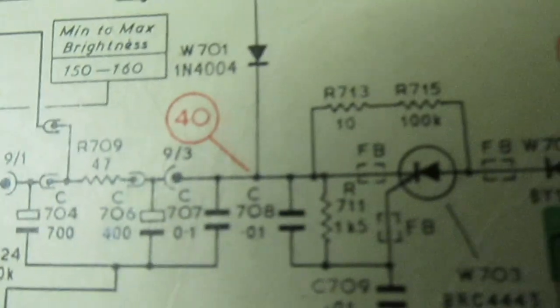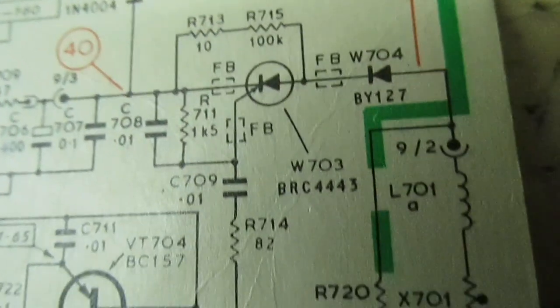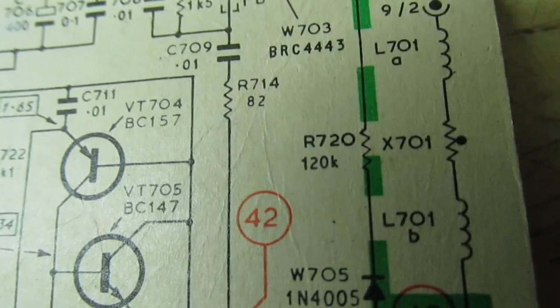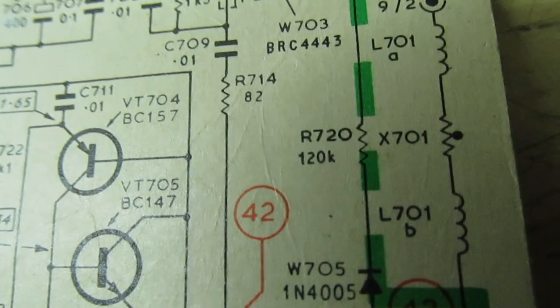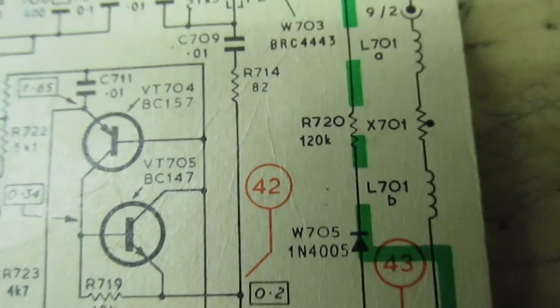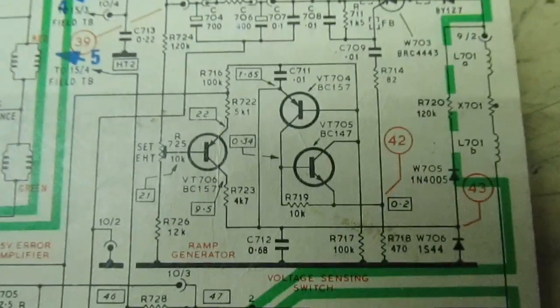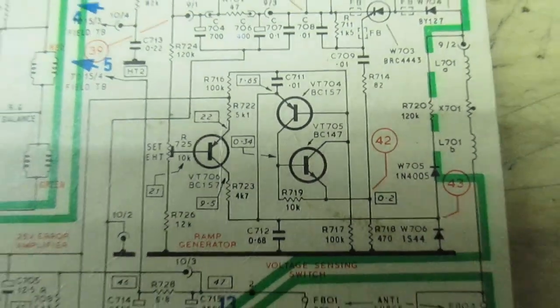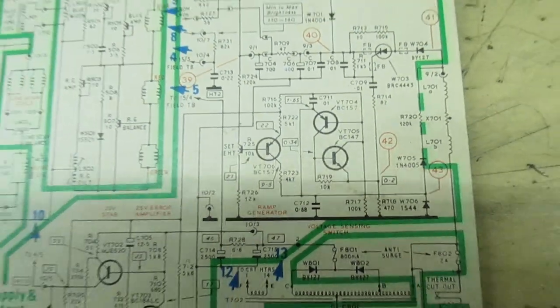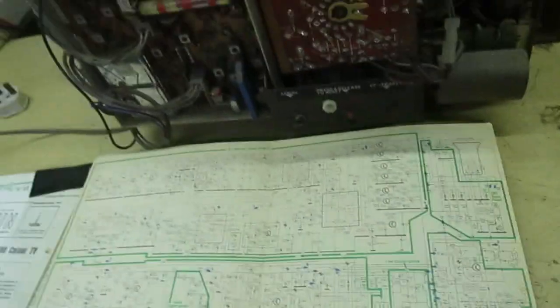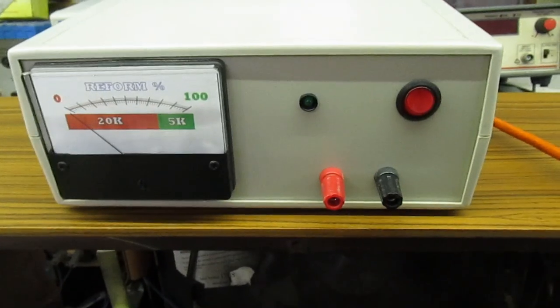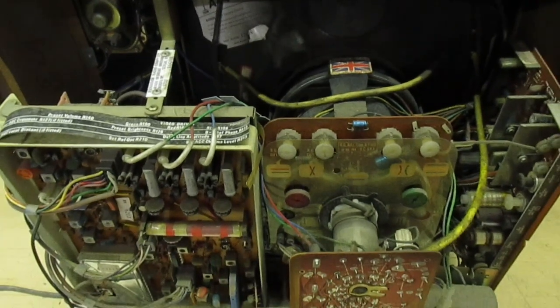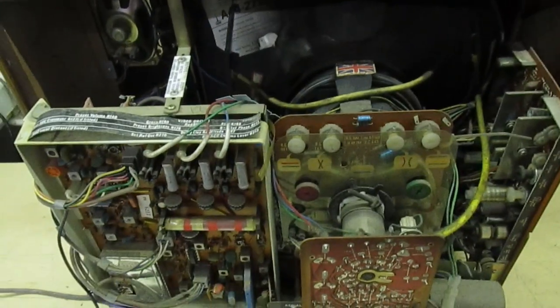Looking at the diagram, it just says X701, there's no part number. I think from memory this is a VA-1104. I've got them somewhere. What I'll do is we'll get the capacitor reformer out, we'll reform the main HT capacitor, then we'll find a thermistor and switch it on to see what happens.